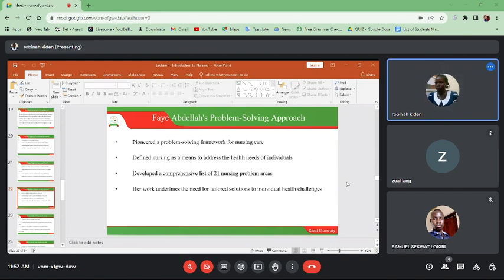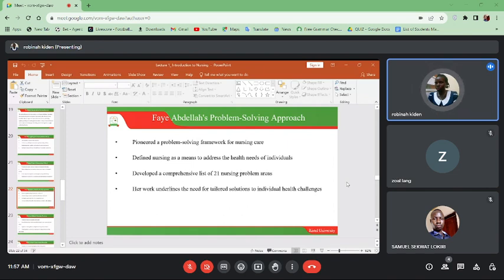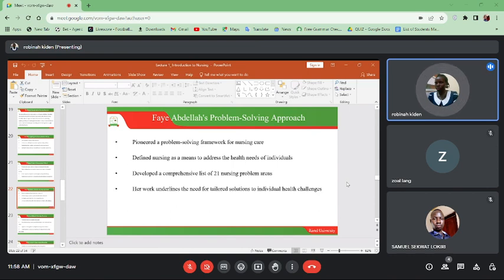Then we have Faye Abdellah, whose theory was on a problem-solving framework for nursing care. She defined nursing as a means to address the health needs of individuals. She looked at identifying the problem of the person and resolving it, and she developed a comprehensive list of 21 nursing problem areas. We shall look at these in detail when we study the nursing process.